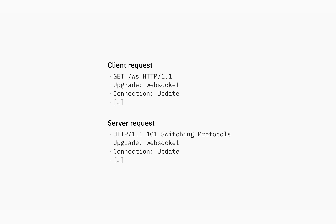What happens when we try to connect to a WebSocket client is an HTTP request, with a request to upgrade the protocol to WebSocket. The server responds with a switching protocols response.